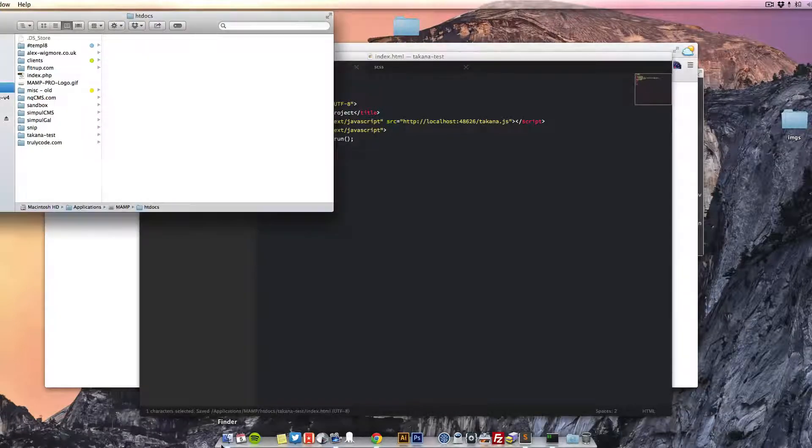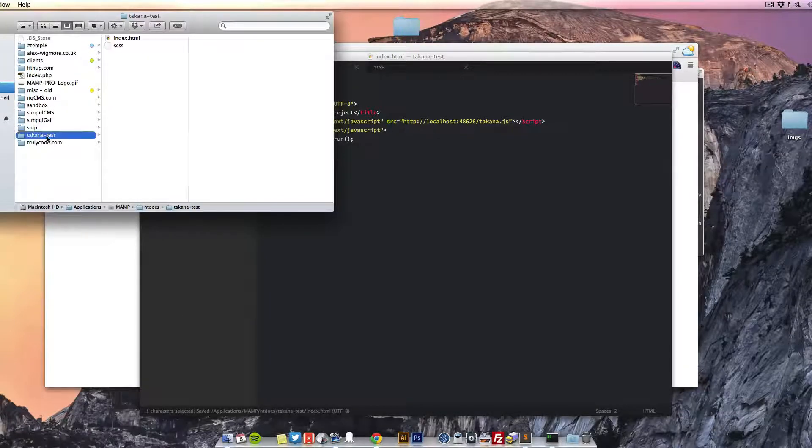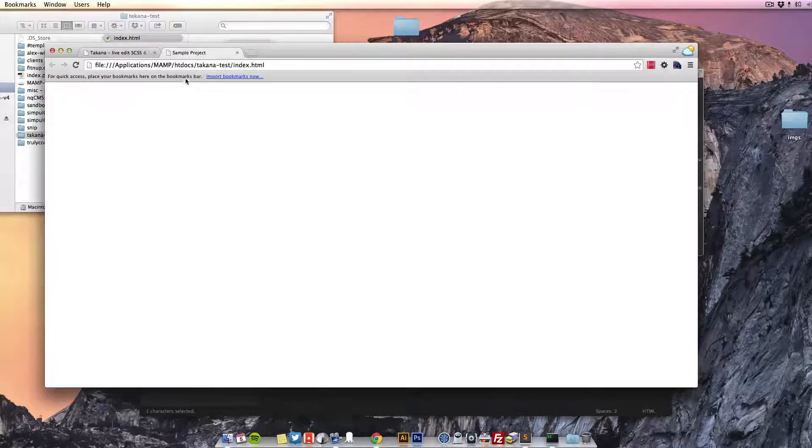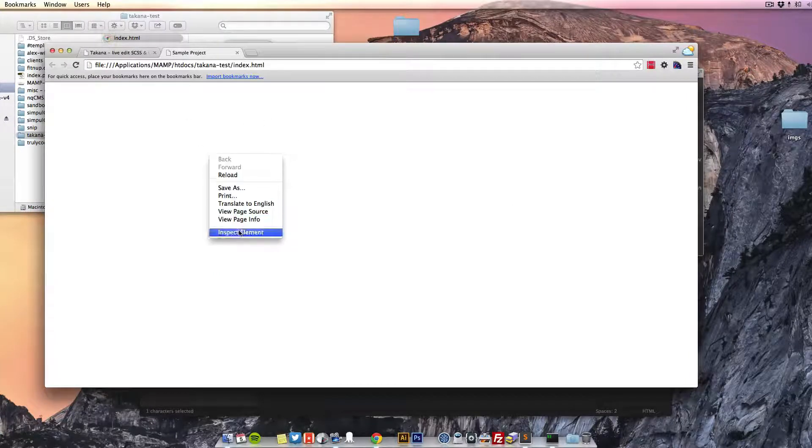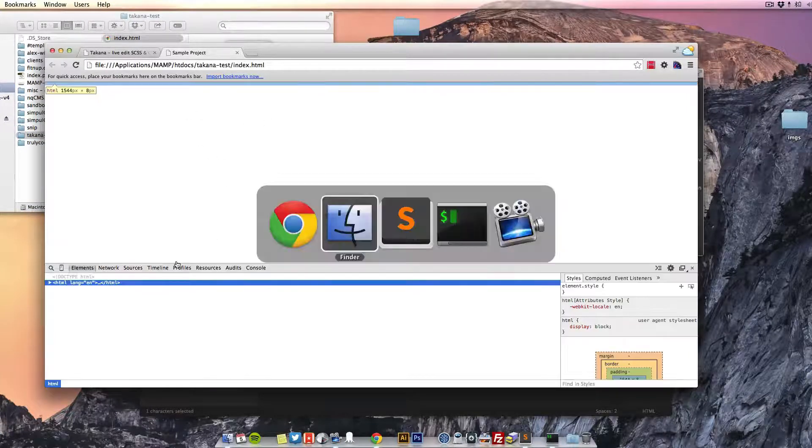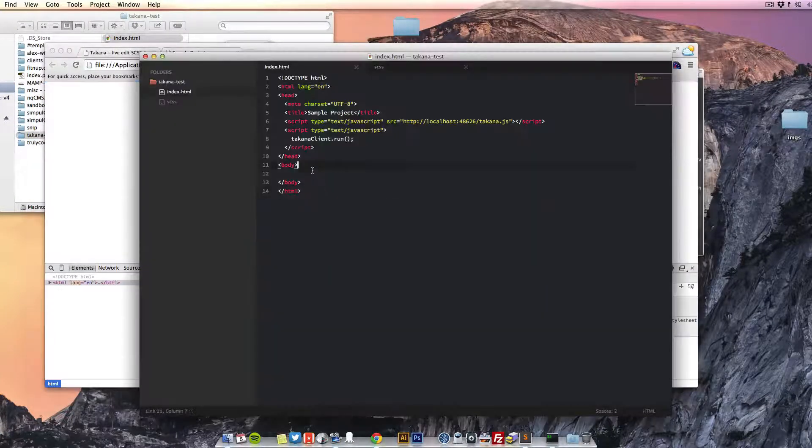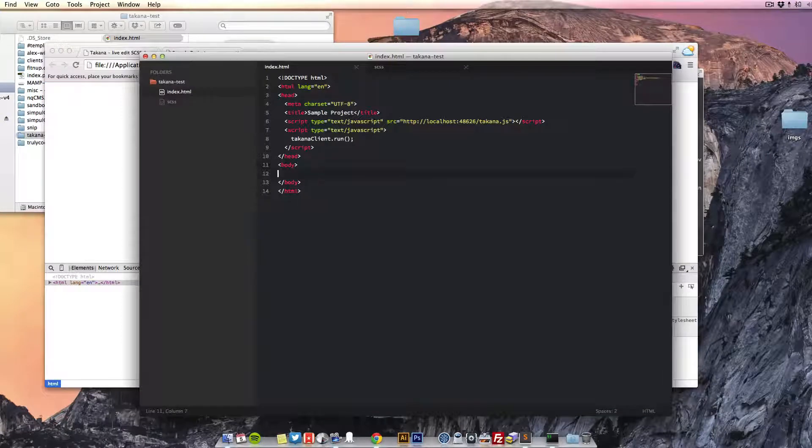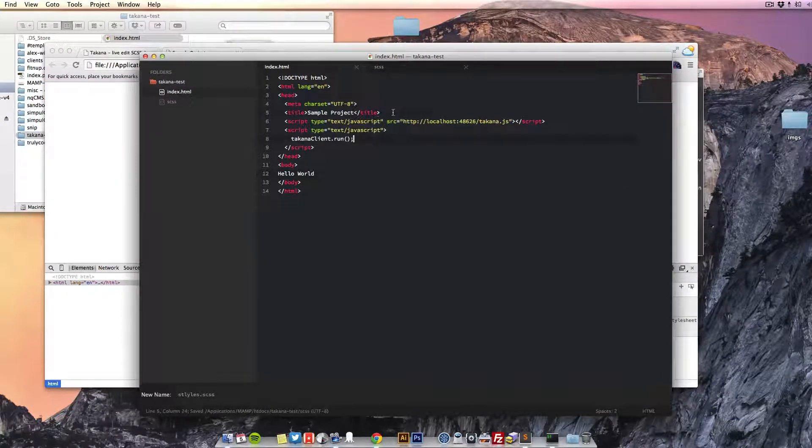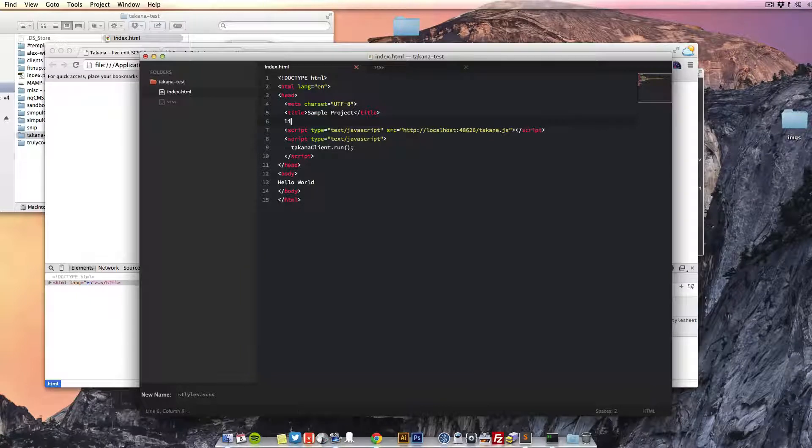Now if we open this project up in our browser, it's just blank. Let's just put a simple little hello world in there and link up this stylesheet as well.